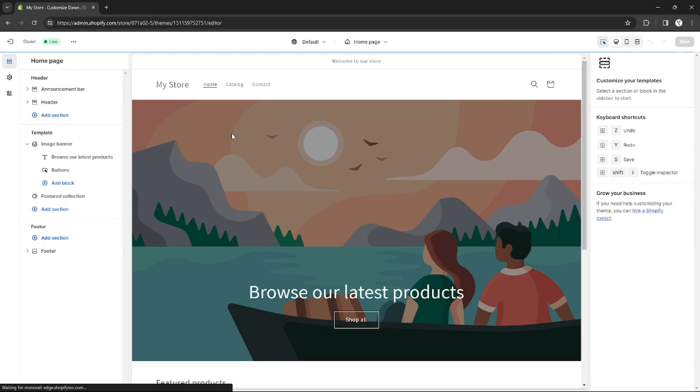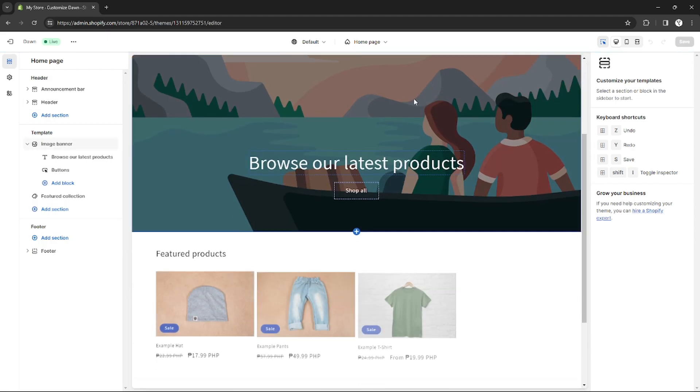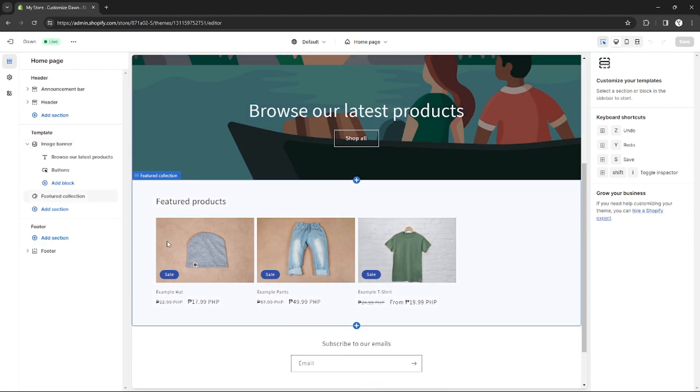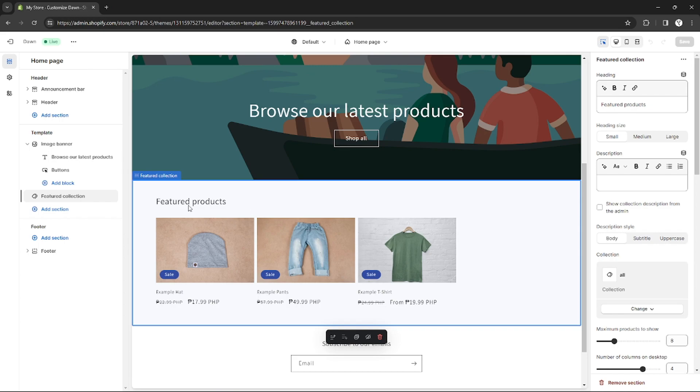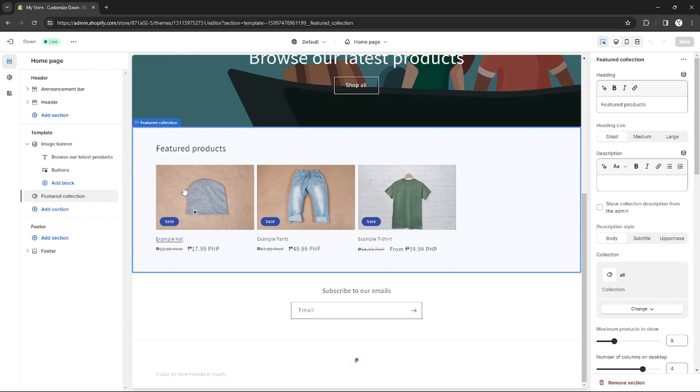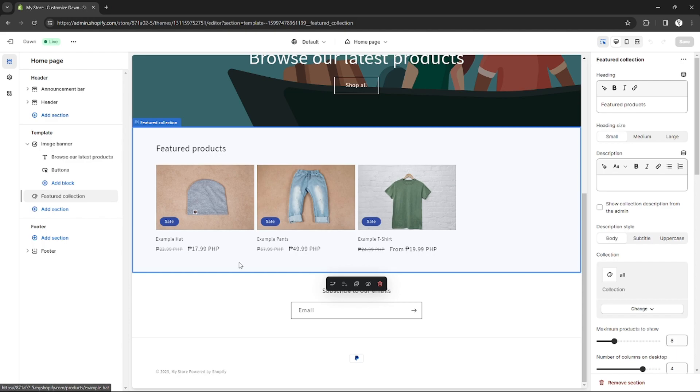As you can see right here, I'm already in my online store editor page. This is my products and I will show you how you can add add to cart below them. This is the only way you can do it.